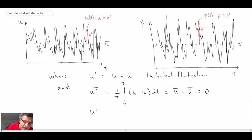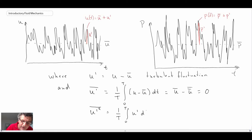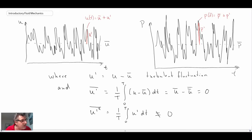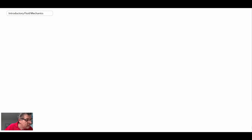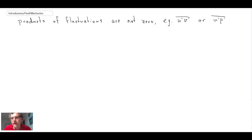Another important result: if you take a fluctuation, square it, and take the time average, that does not equal zero. Products of fluctuations — either squared terms or cross products — are not zero. So the time average of u-prime squared, or the time average of u-prime times v-prime, or u-prime times p-prime, are not necessarily zero. That turns out to be very significant in the governing equations.